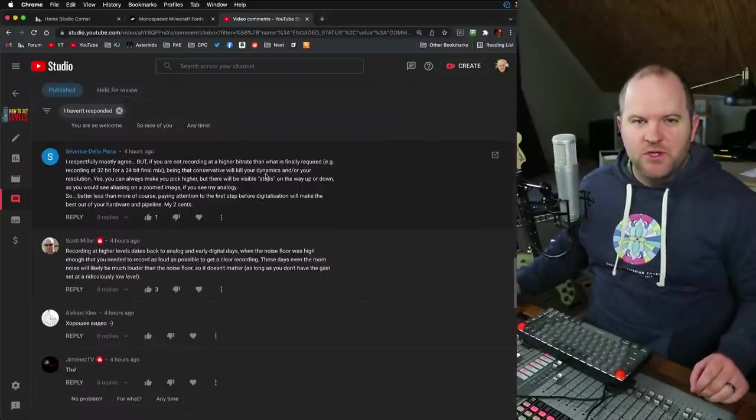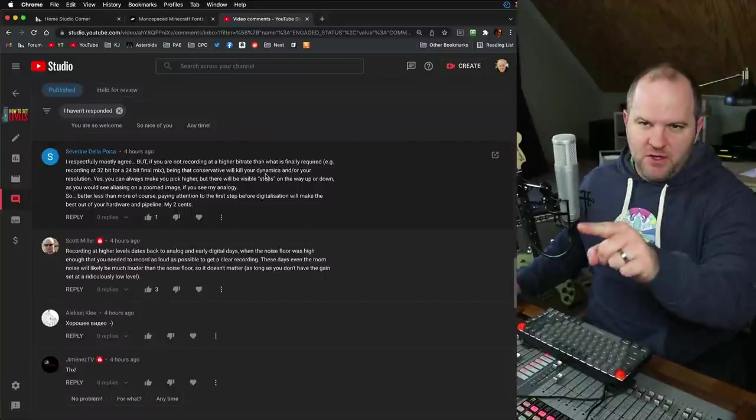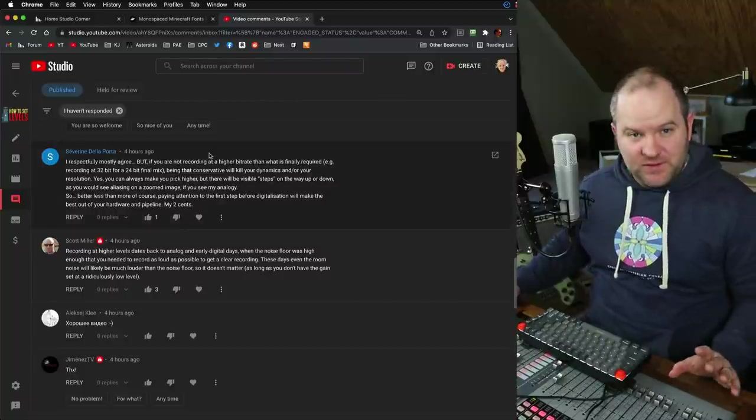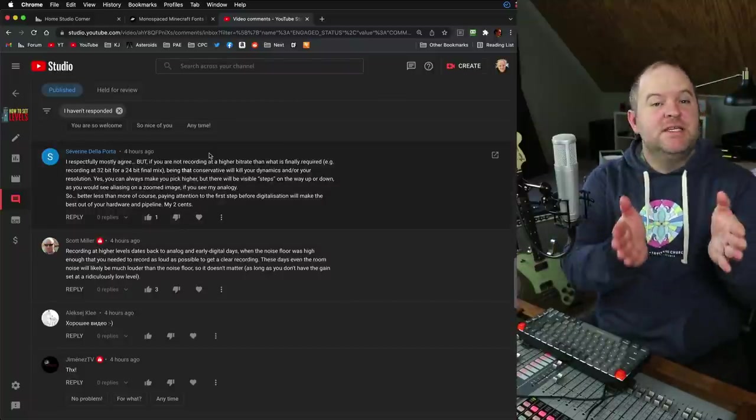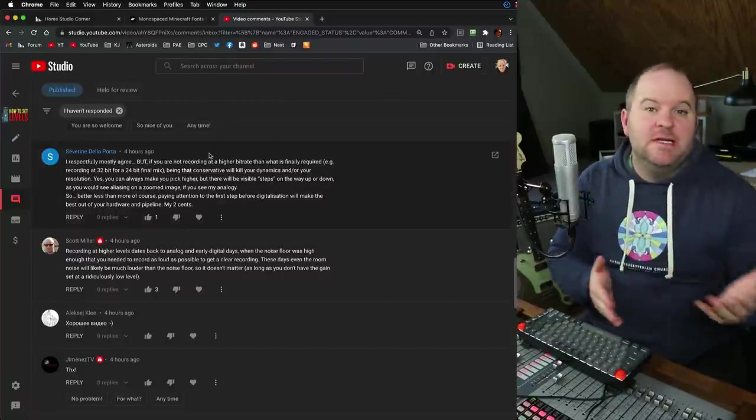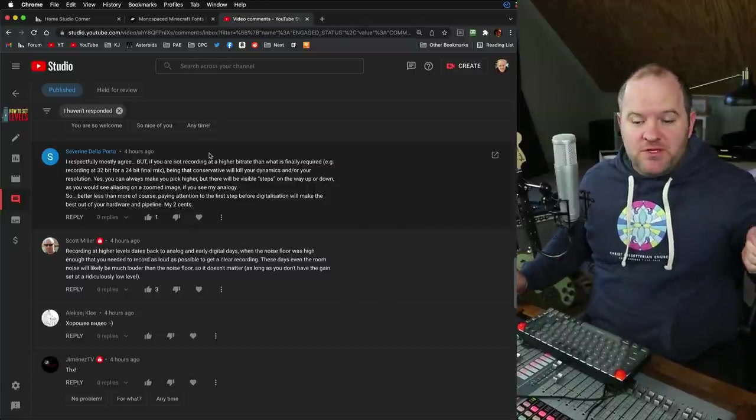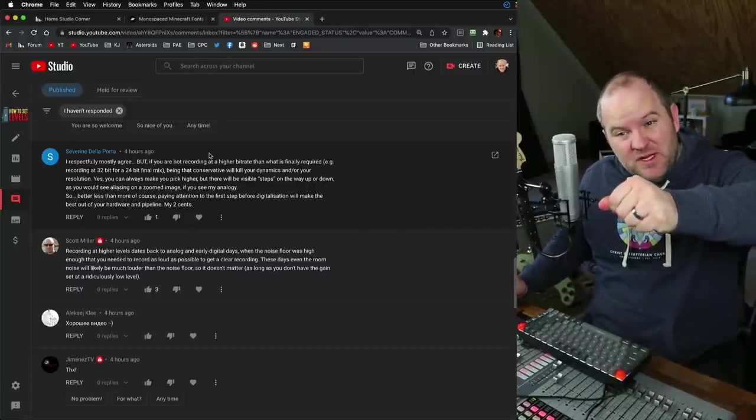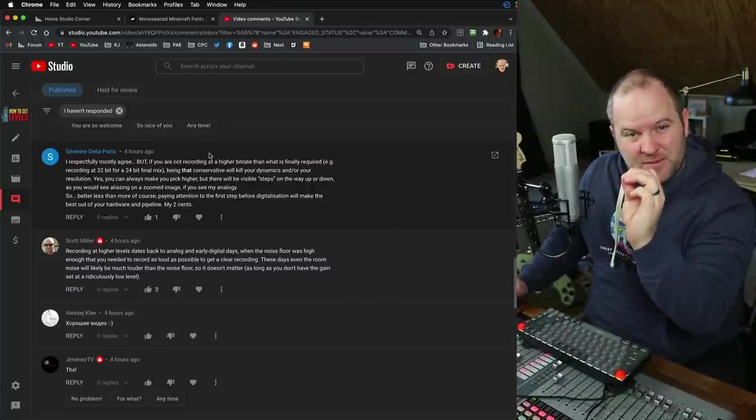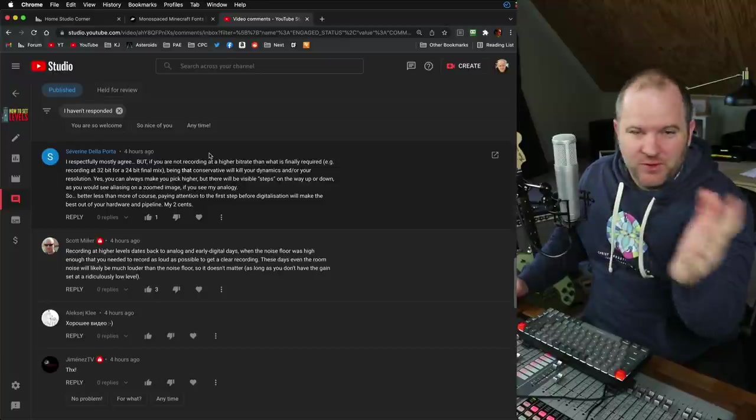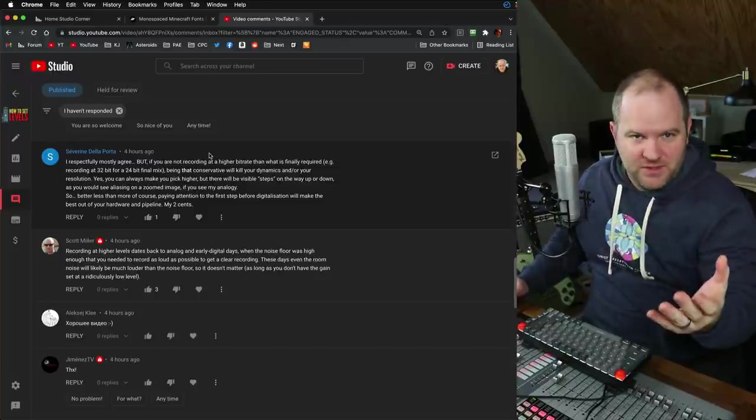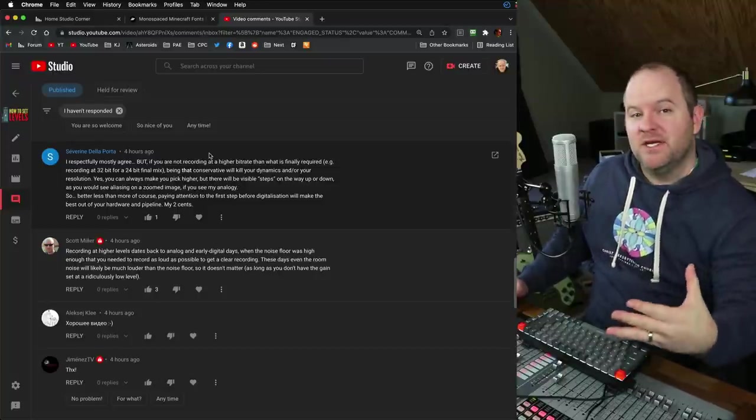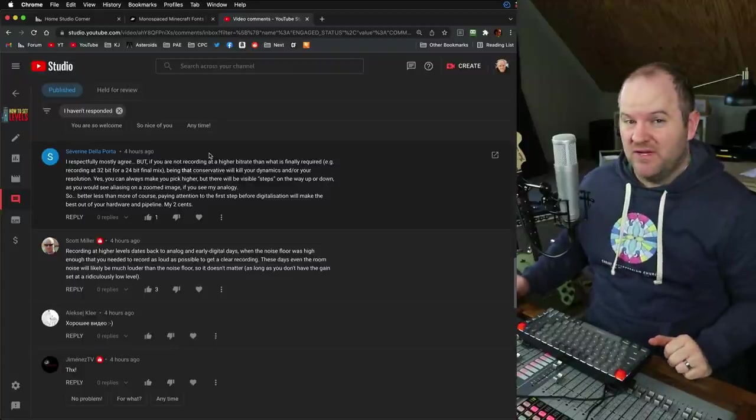Hey, this is Joe from Home Studio Corner talking about noise today. I did a video a couple days ago on how to set levels. The basic gist, in case you missed it, was don't clip. There's no bonus points for recording as loud as possible and getting just shy of clipping.